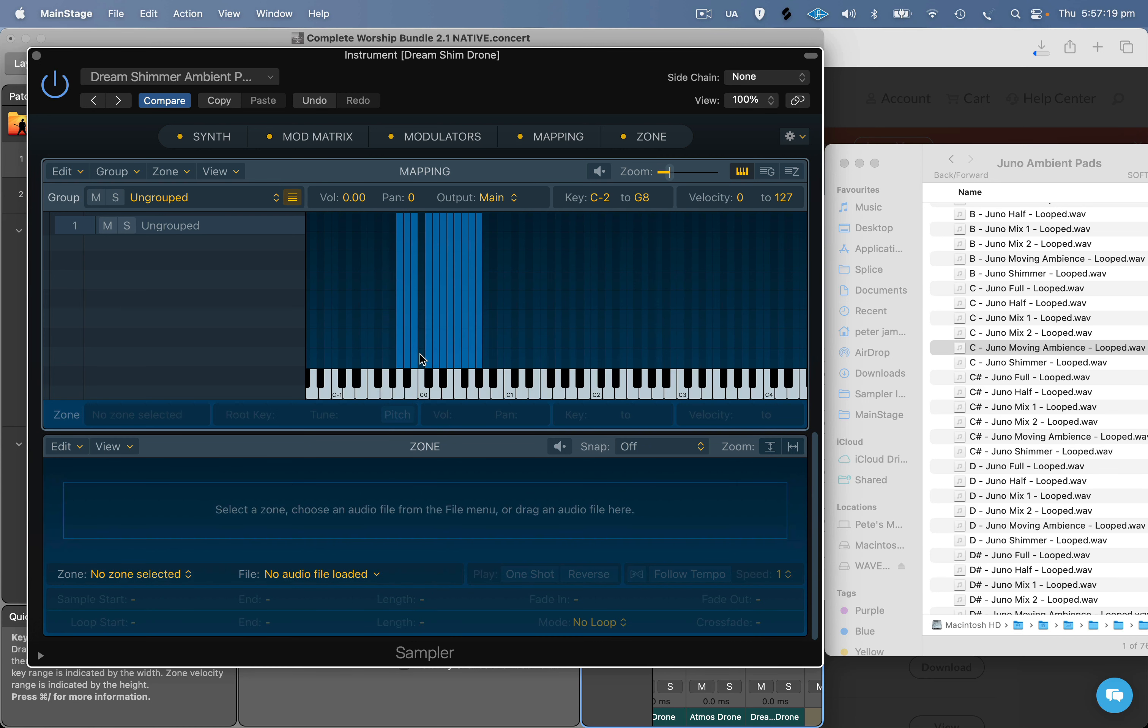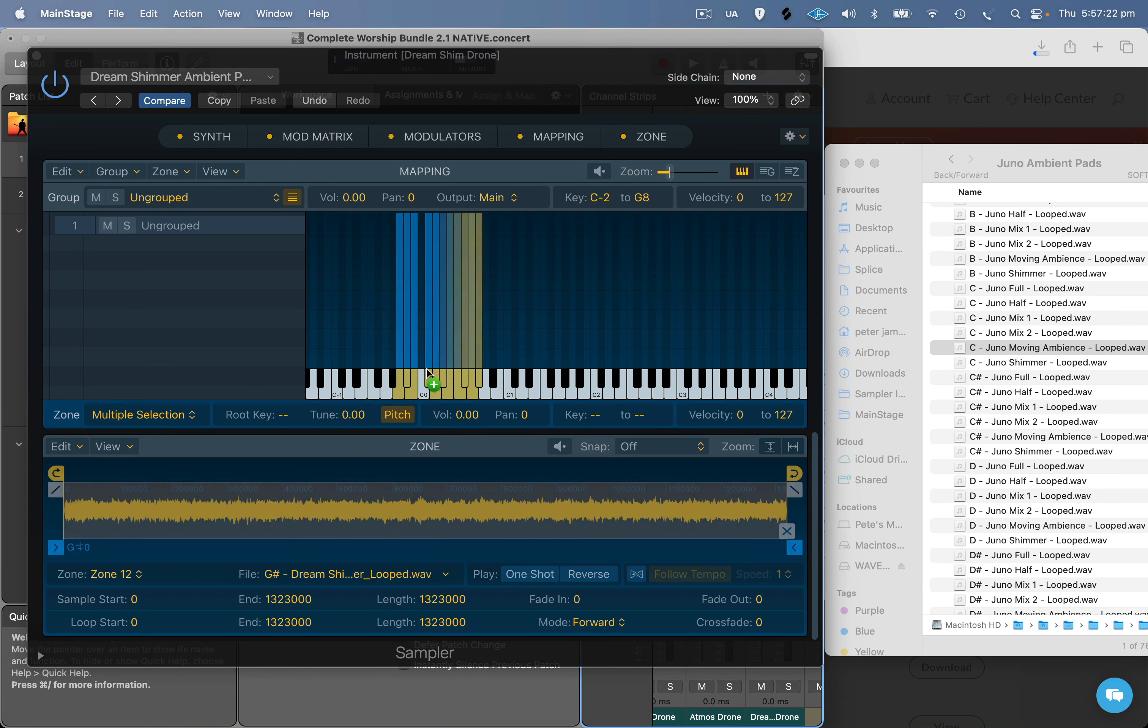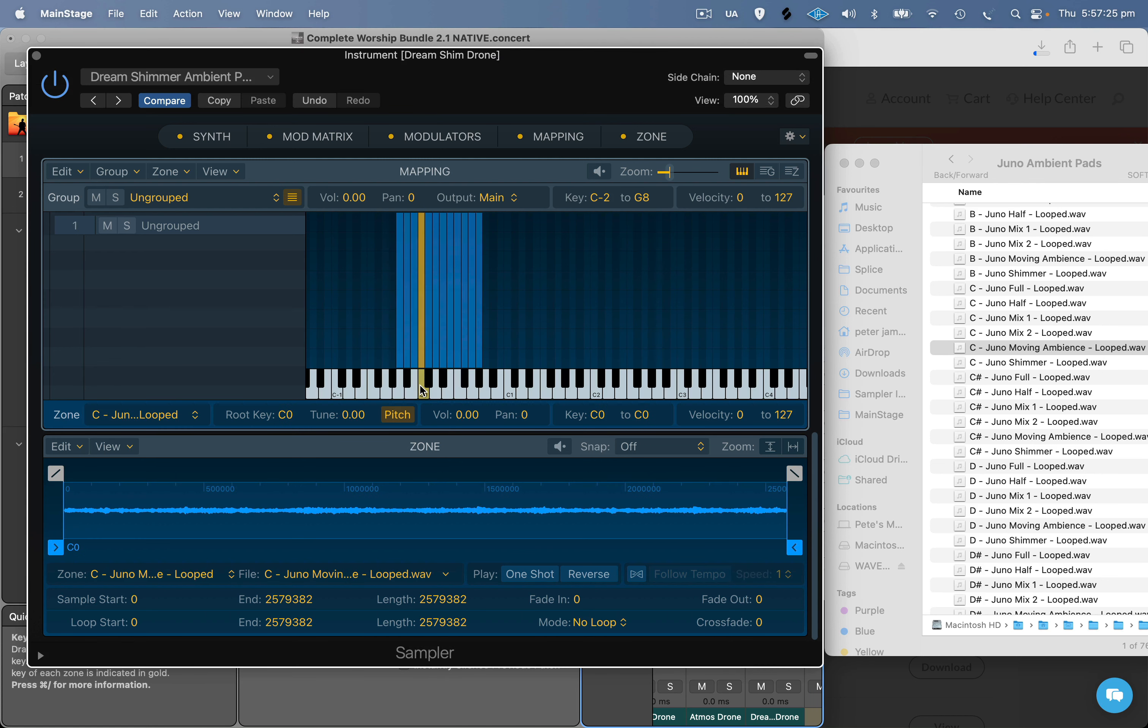I'm just going to swap out the ambient pad for C, but the process is the same for all of the other keys obviously. Then all you need to do is drag in the new ambient pad that you want, C on the Note C.